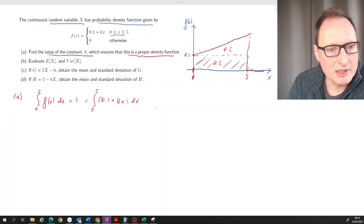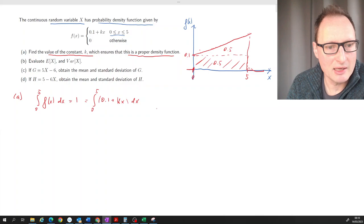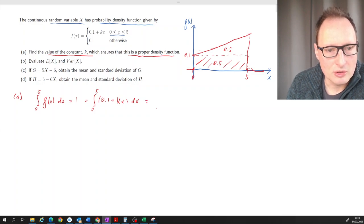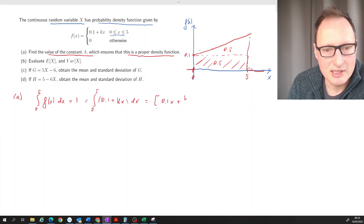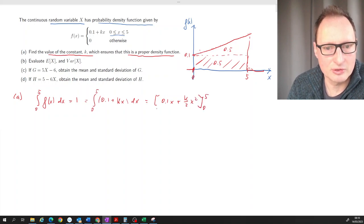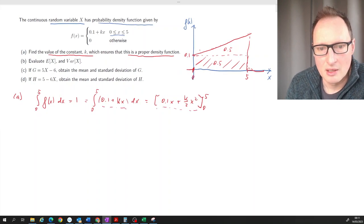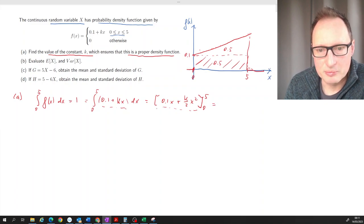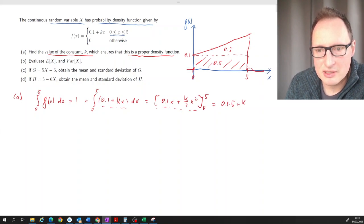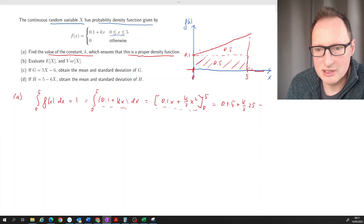We solve for K. The integral gives us 0.1x + (K/2)x², evaluated from 0 to 5. Plugging in 5: 0.1 times 5 plus K over 2 times 25, and that should equal 1.